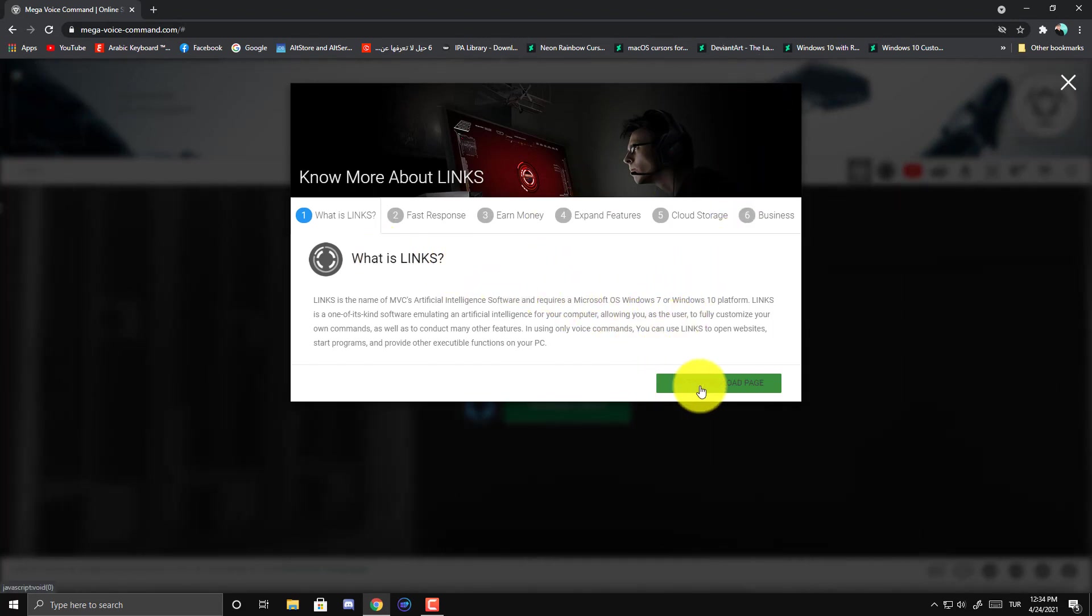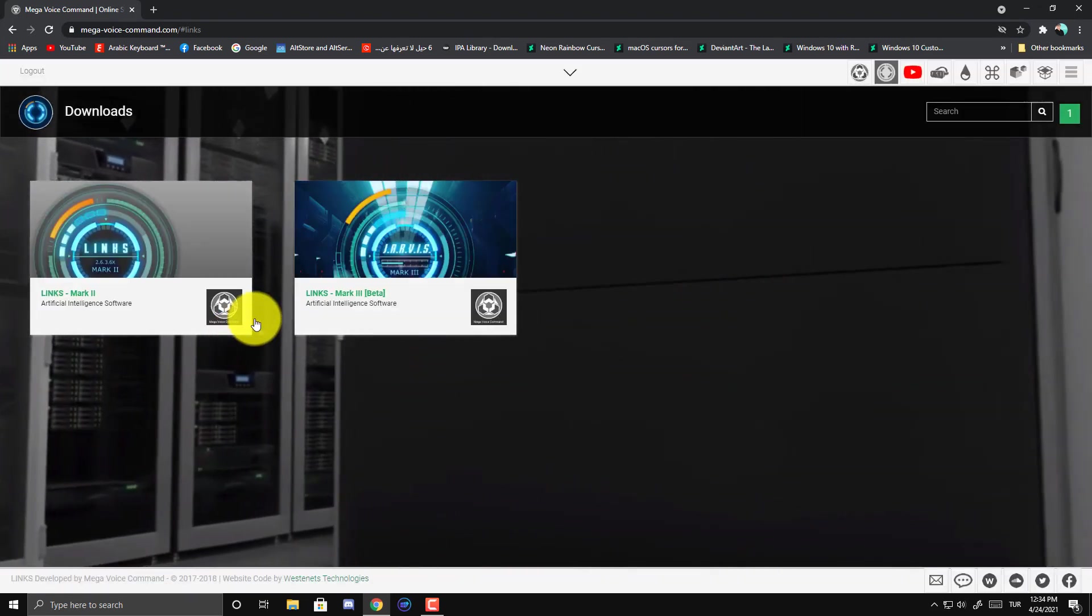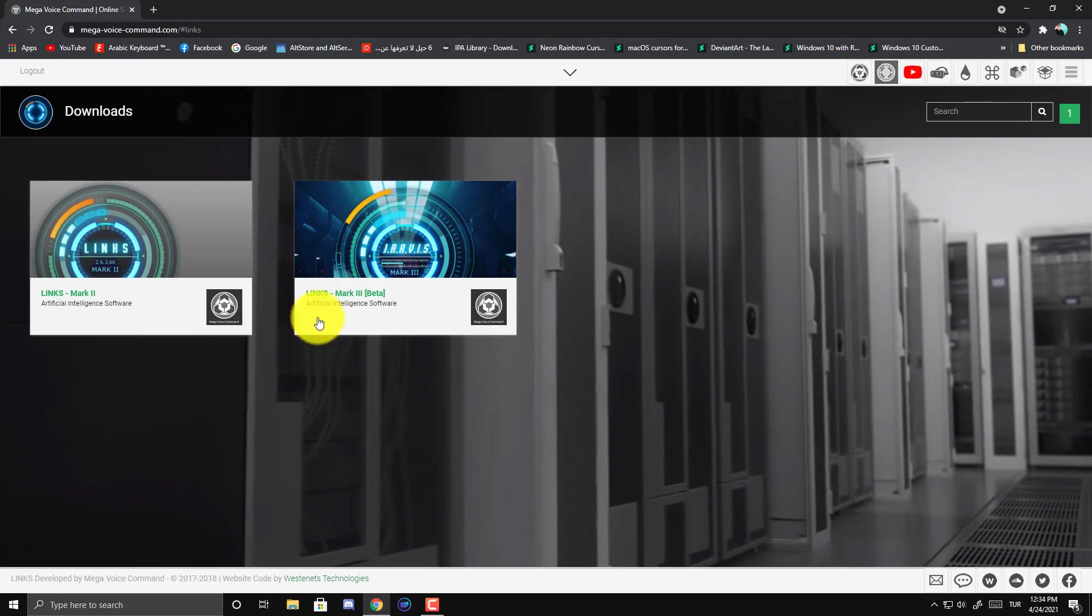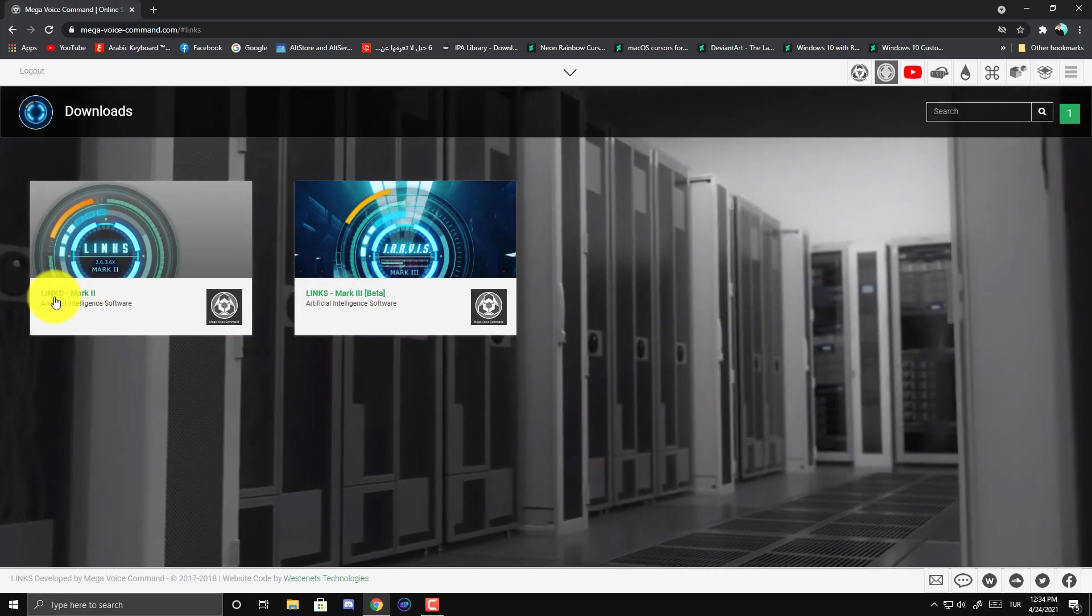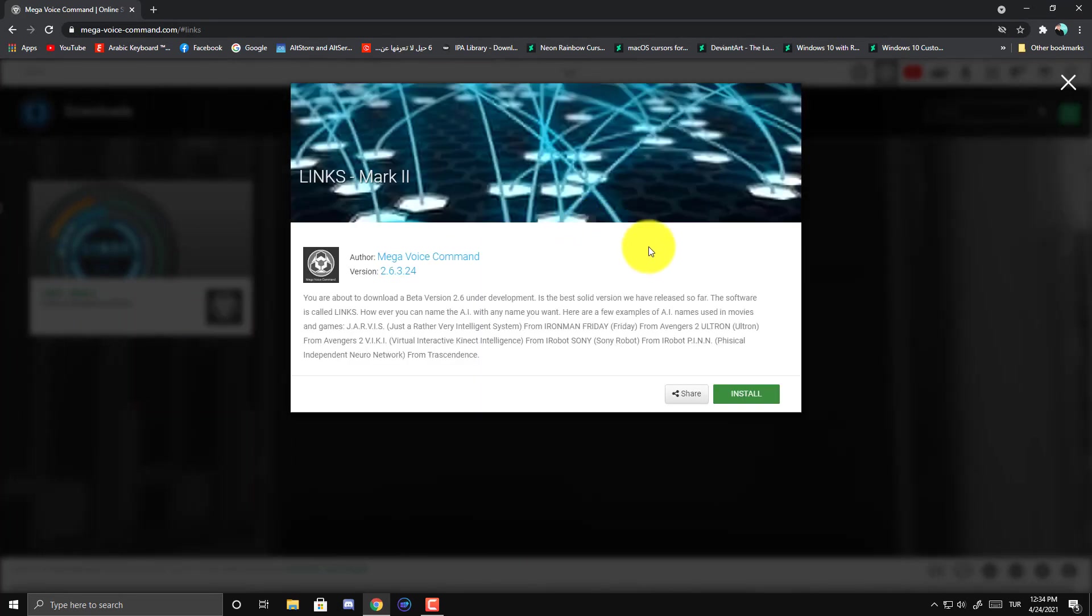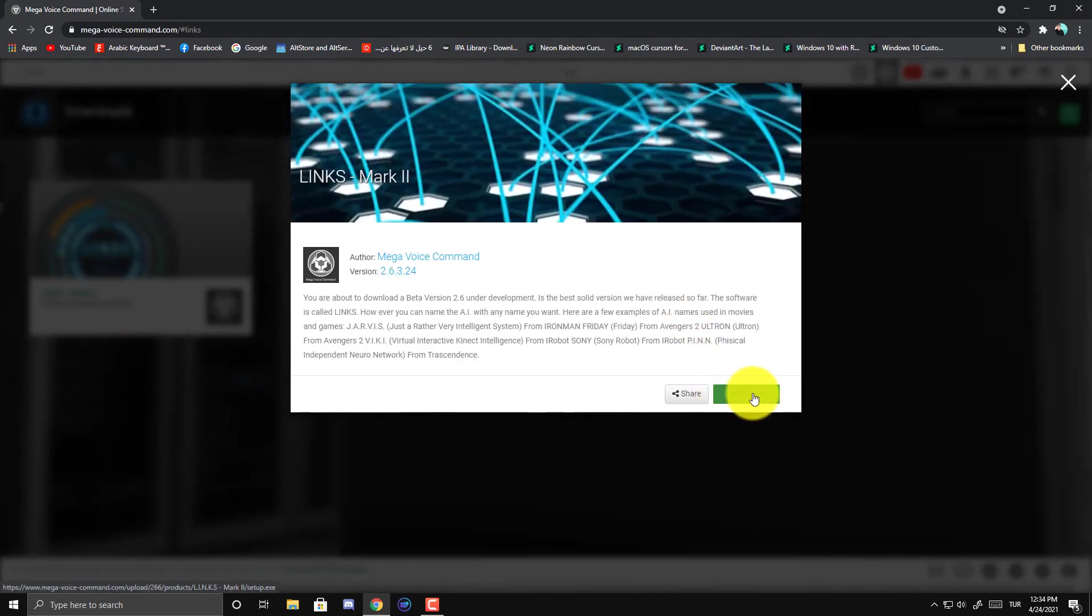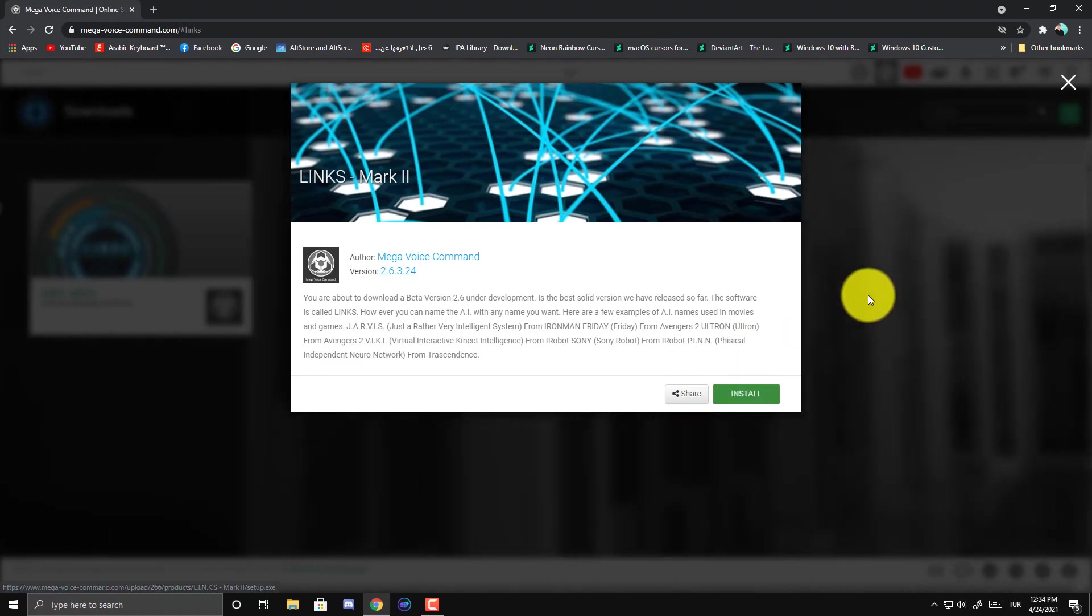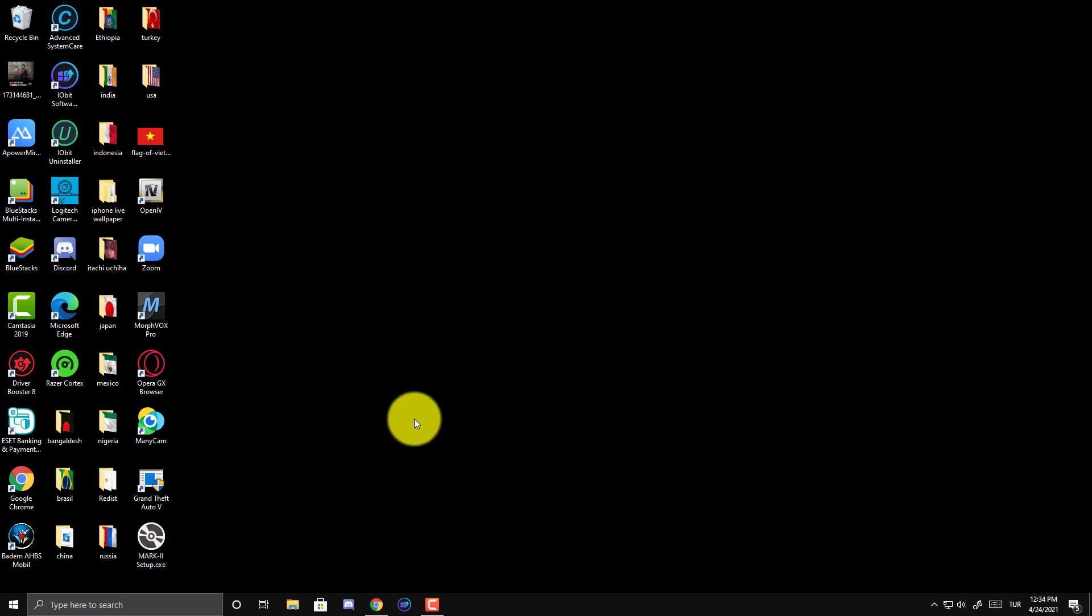This is a paid version of Jarvis. So click here. Mark 2. And click install. After that, you will have this file. Click on it and install it in your PC.